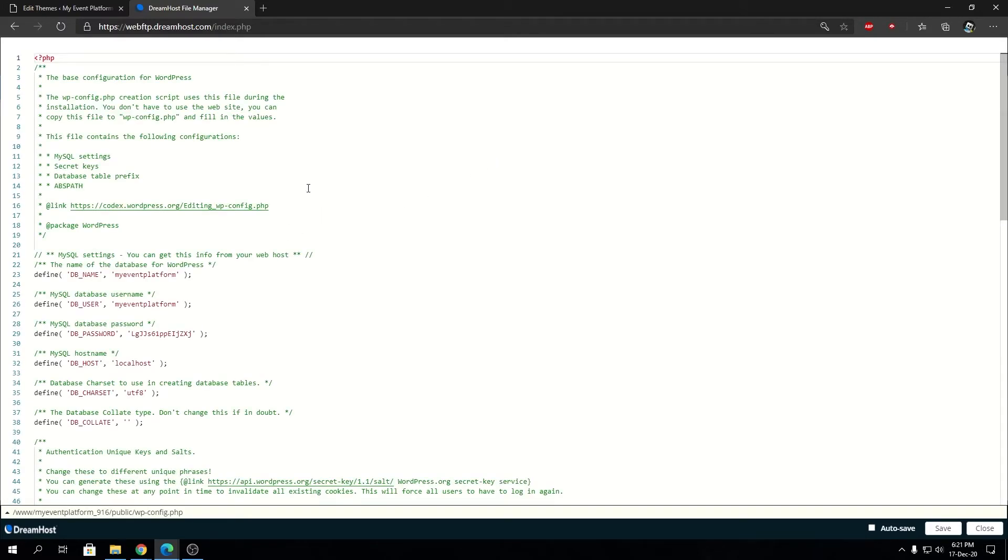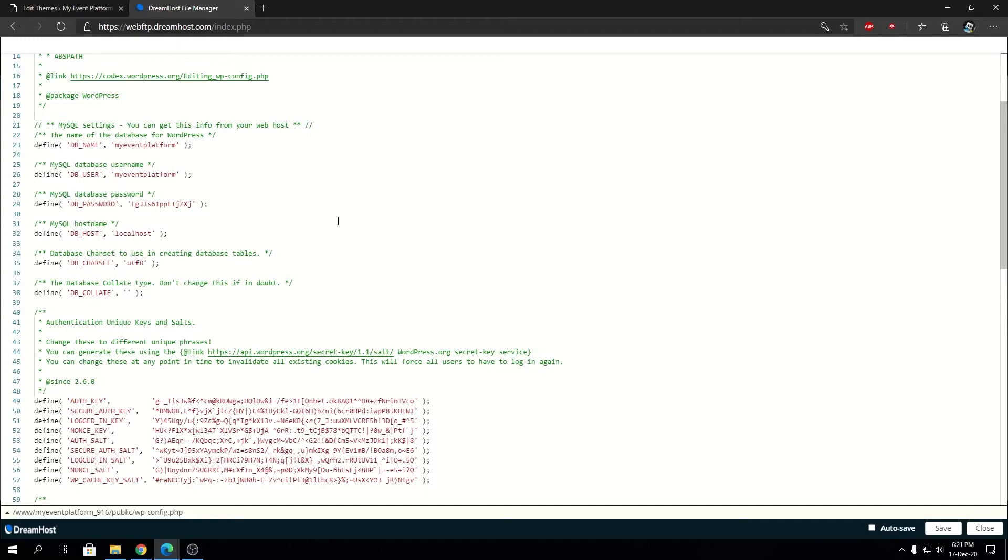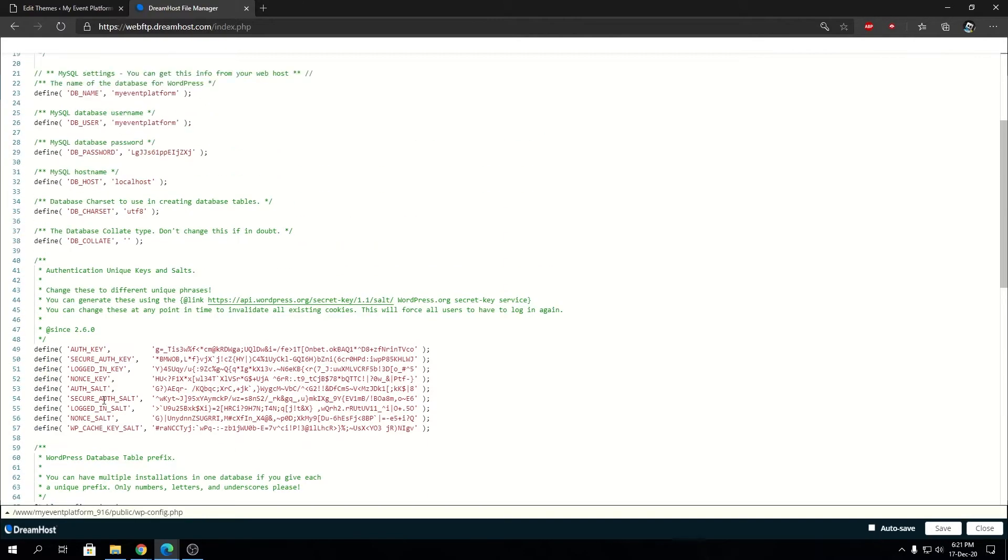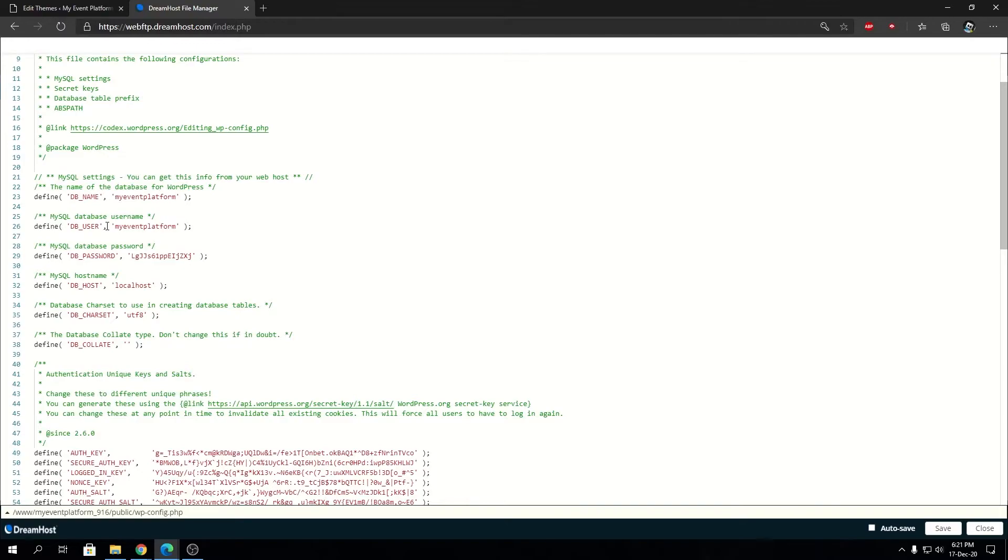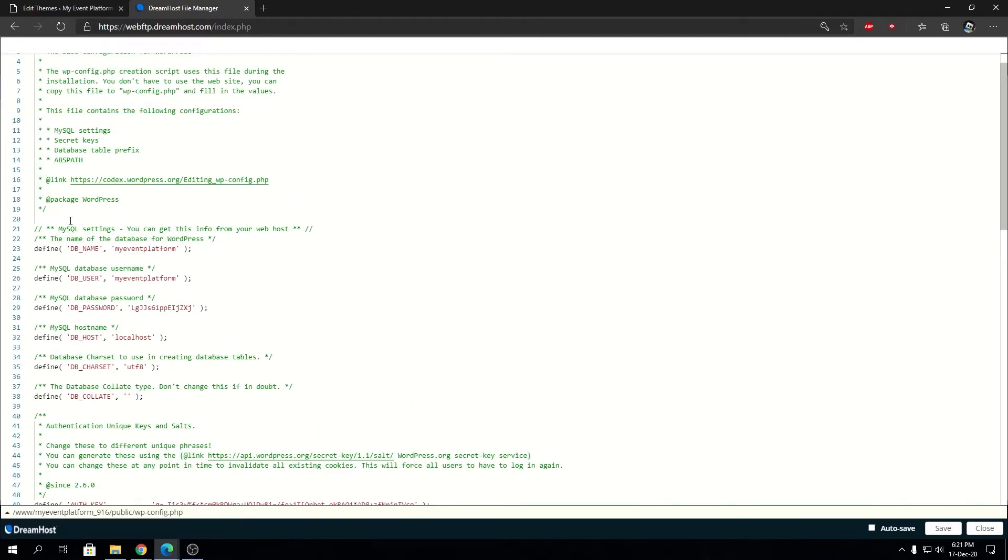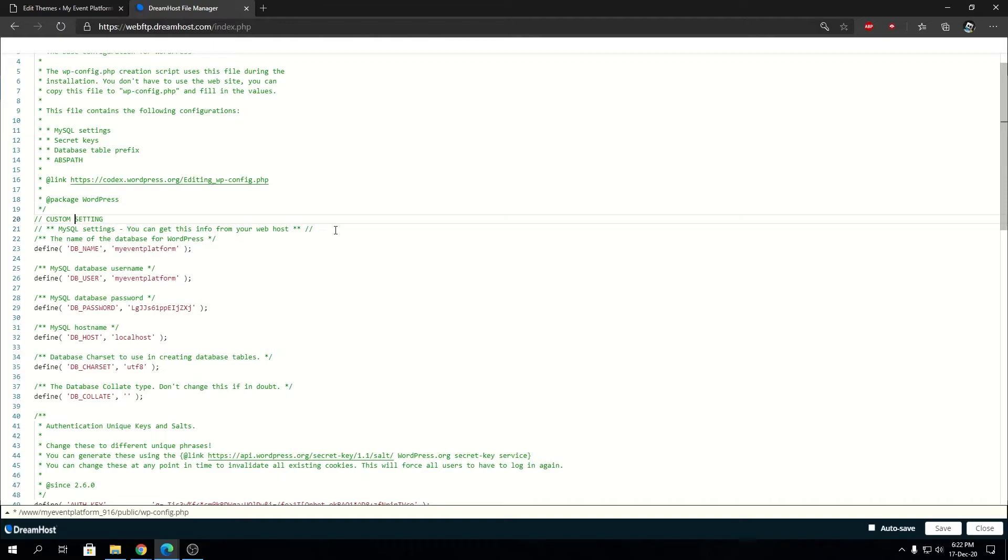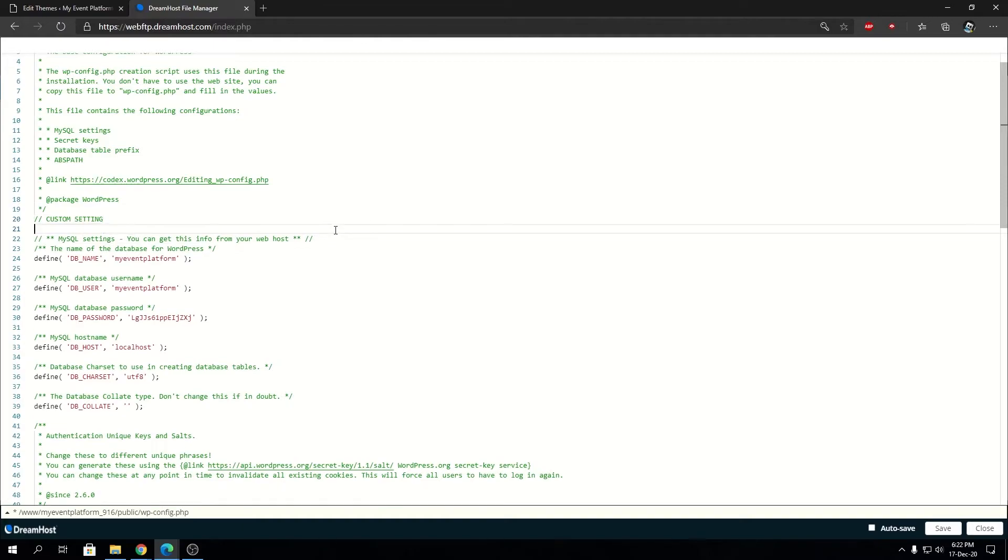So what we have to type in over here—or paste—we can type it at the bottom as well, or you can type it over here. Let's say custom setting, and we're going to type in our code over here. It's nothing but the code—I'll explain it.